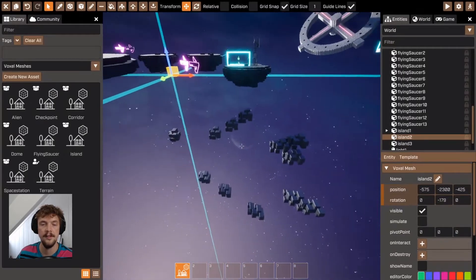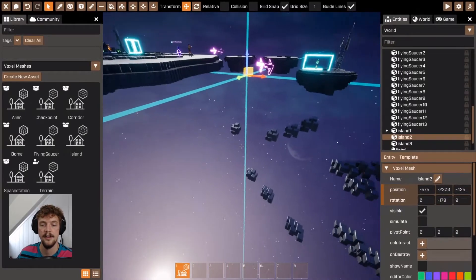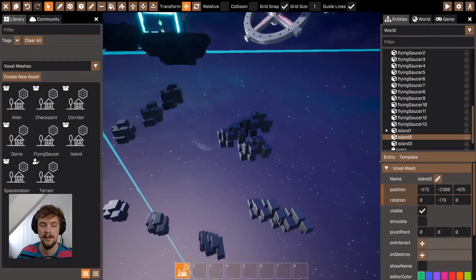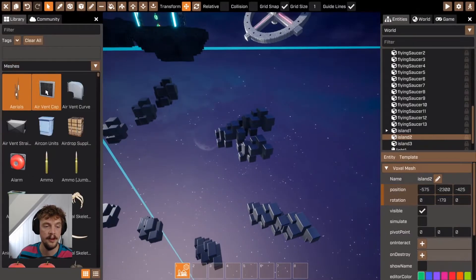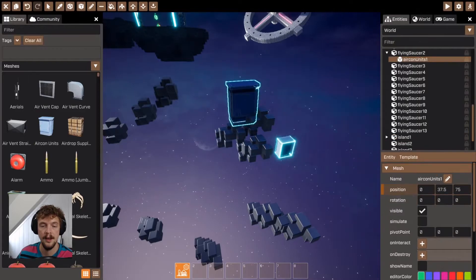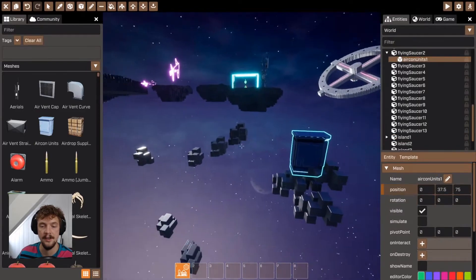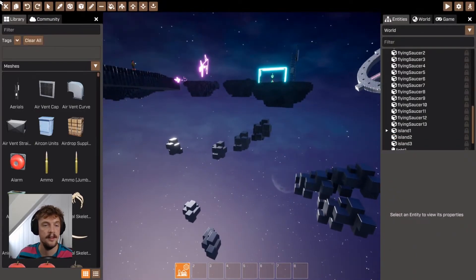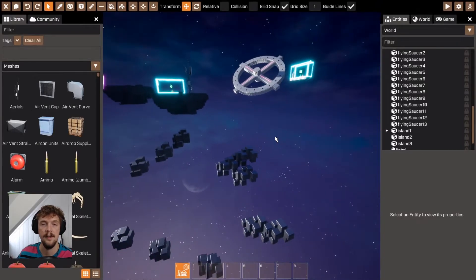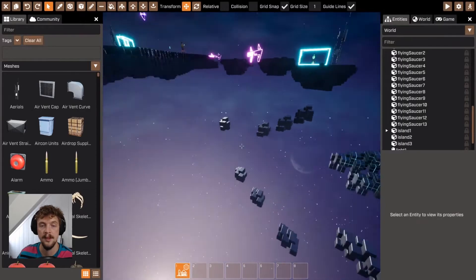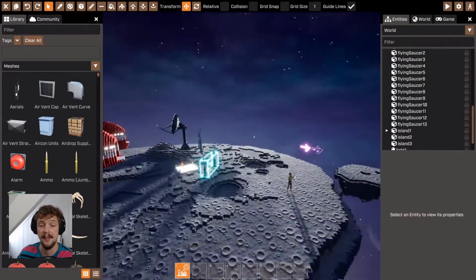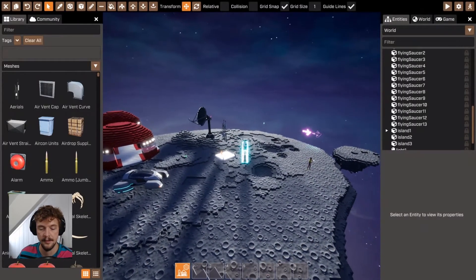Voxel meshes only include the voxel data, so by adding a mesh to one of these, notice that the mesh isn't added to the other instances. Any scripts, sounds, meshes, or anything like that added to a voxel mesh won't appear on all of them. For that, you need to use something called templates.